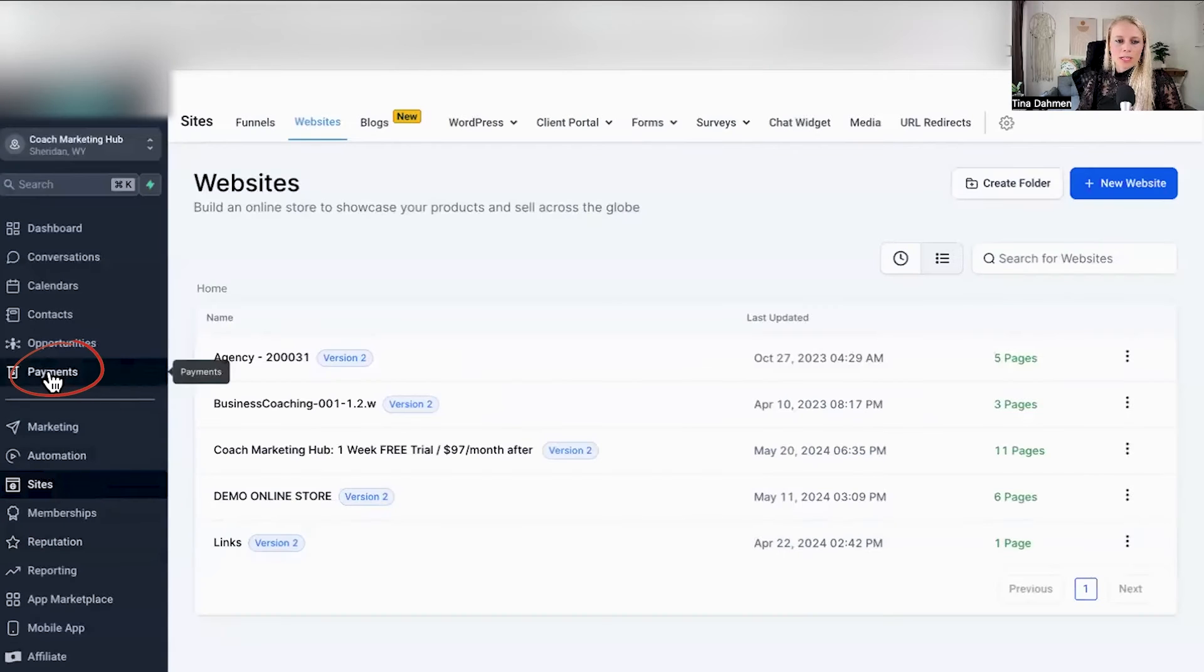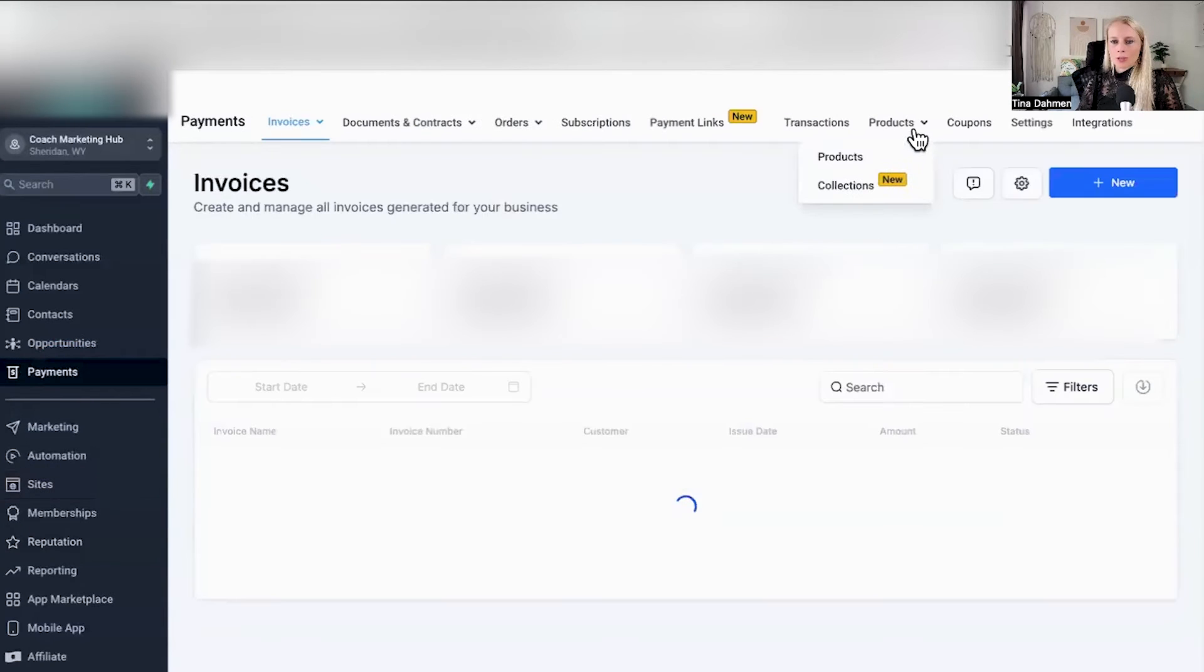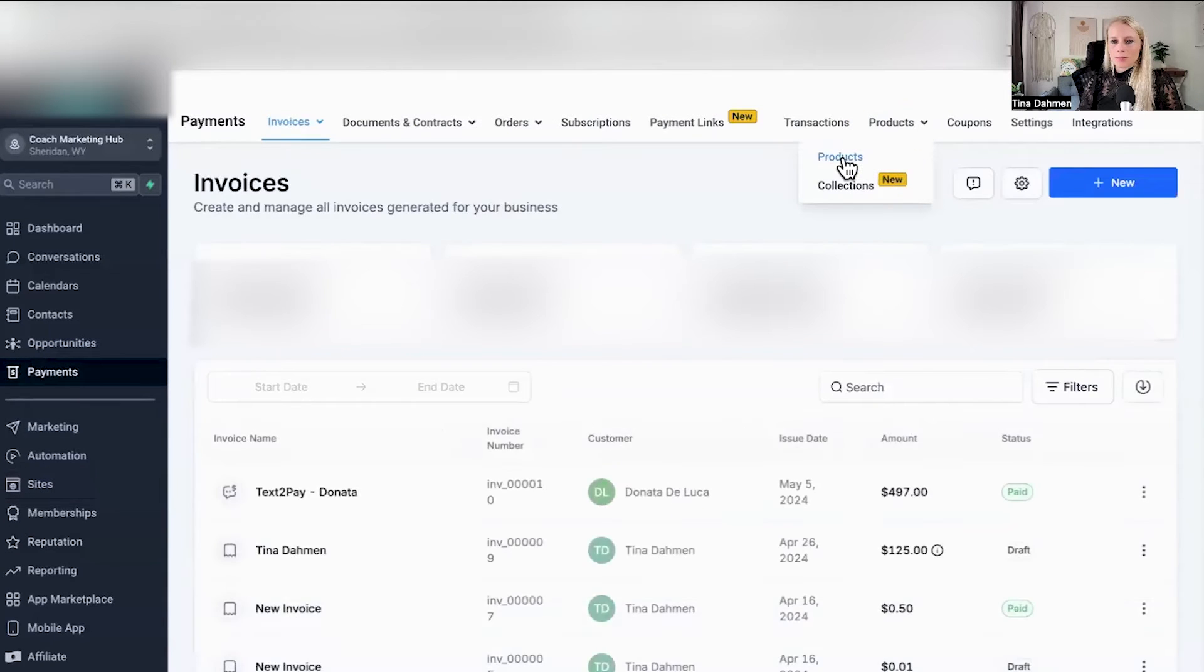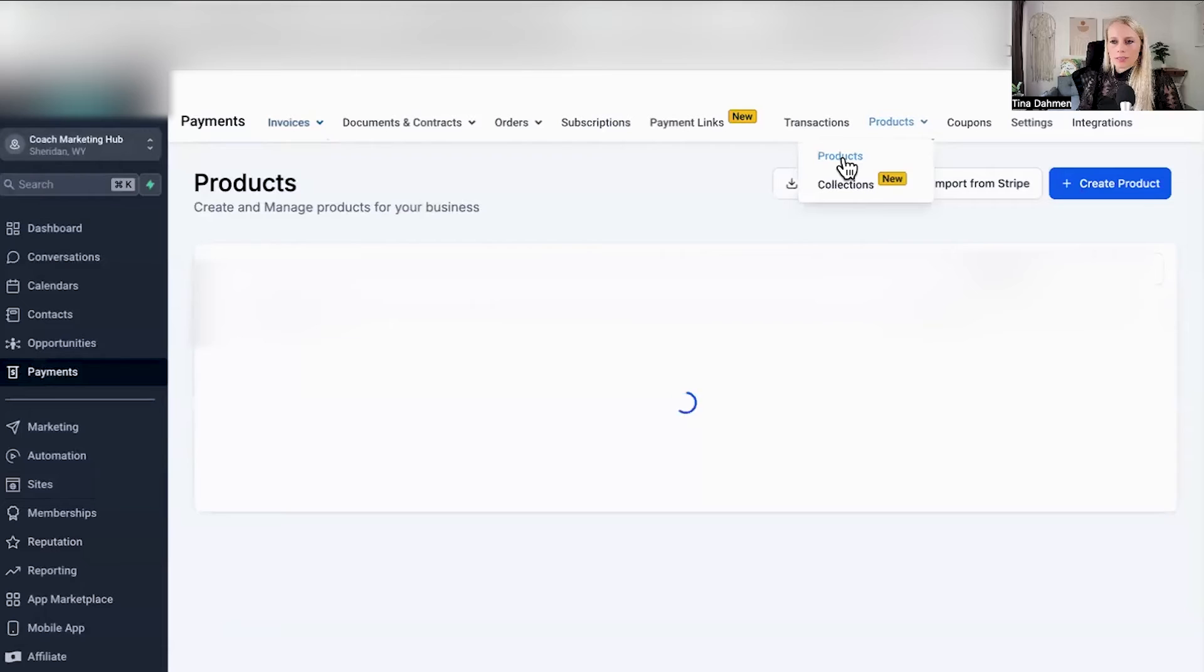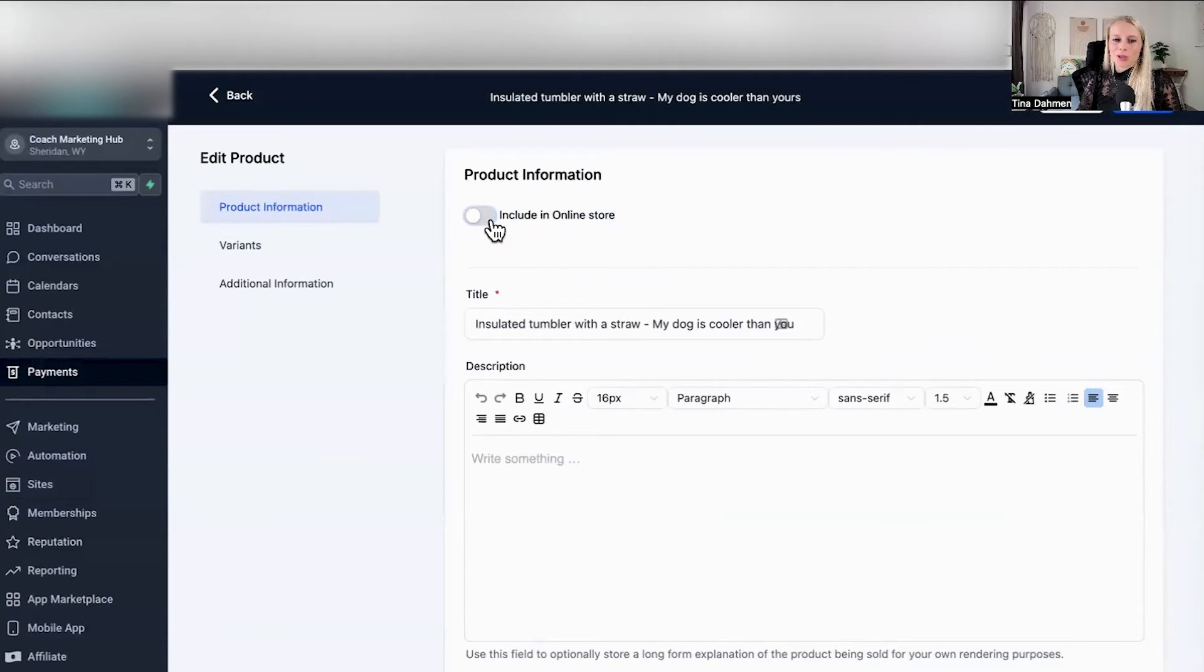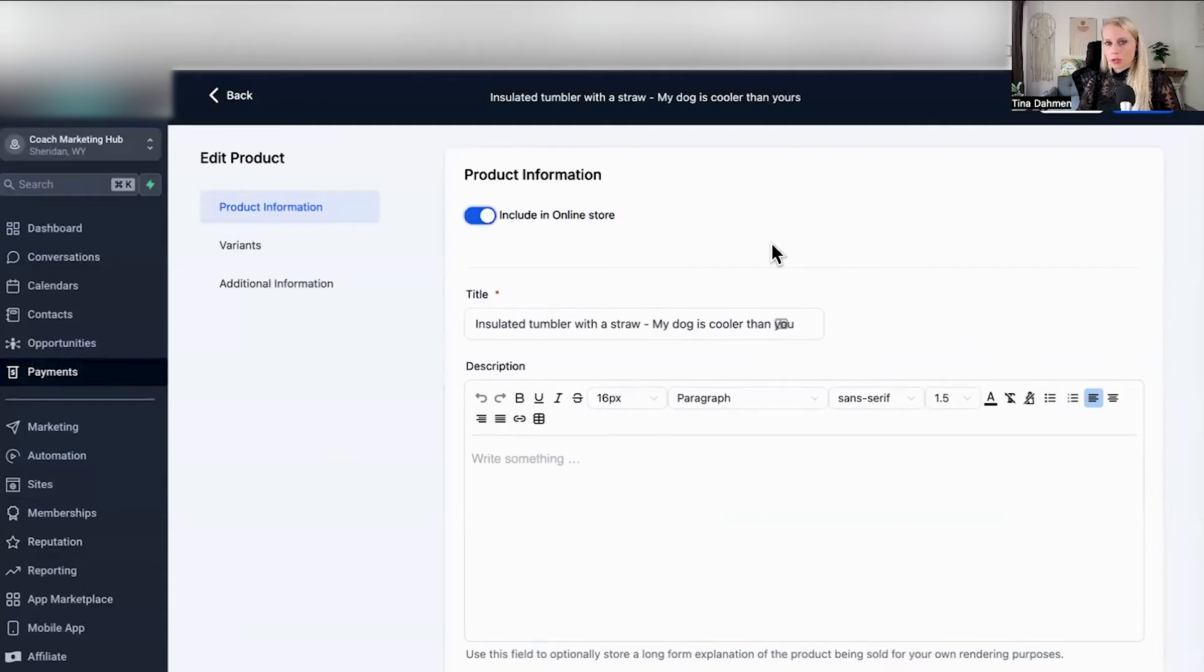Now let's go to payments on the left, go to products at the top, select products. And here at the top, you can see the imported product. Click on it. Please note you need to turn on this option right here, include in online store for it to show up in our online store.